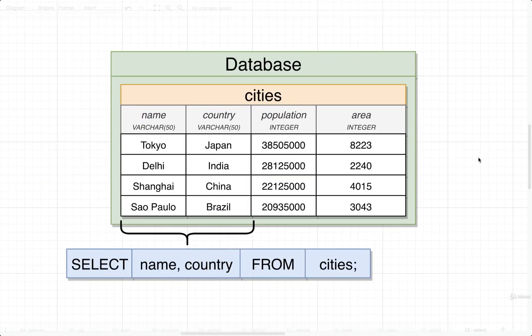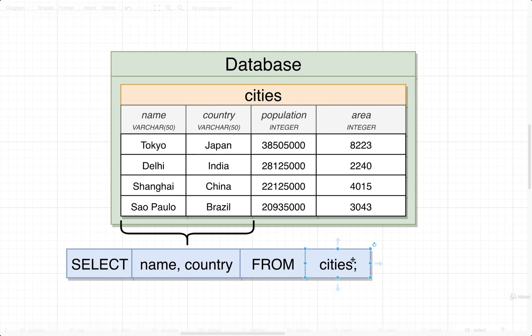All right, so that's the basics of pulling information out of a table. We just remember: SELECT, list out the columns or a star if we want to get all them, then FROM and the name of the table that we want to get some information from.